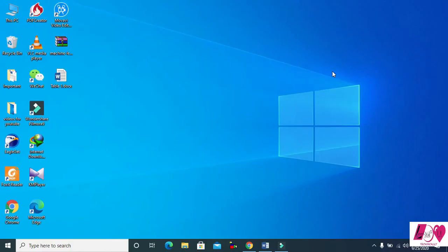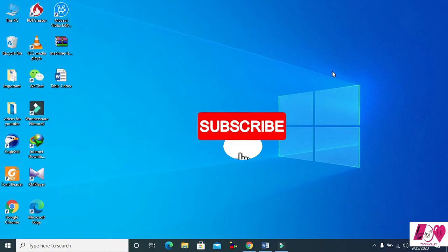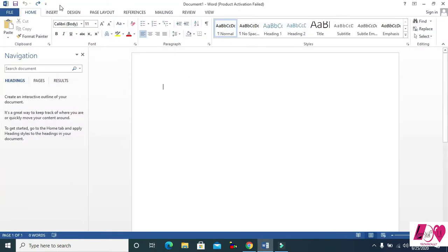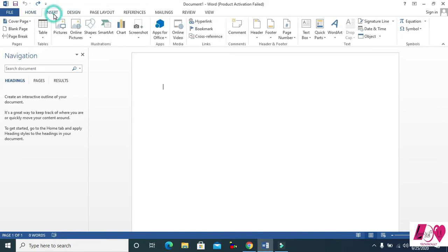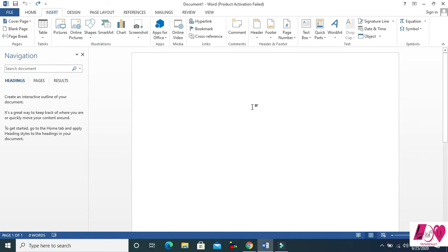This is my new Microsoft Word tutorial. In this video I will teach you how to insert an online picture and how to insert a lot of shapes. Open your Microsoft Word document.